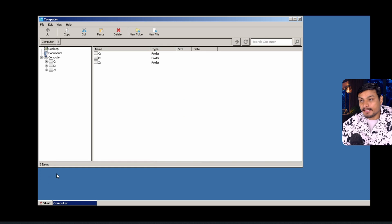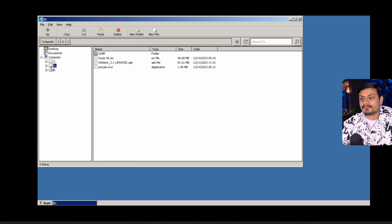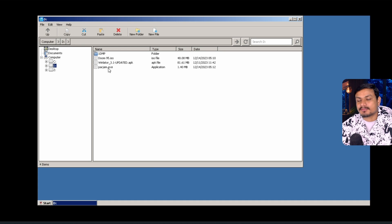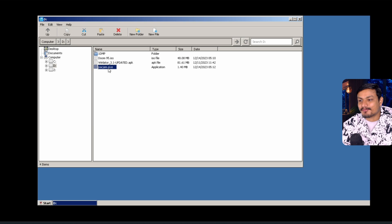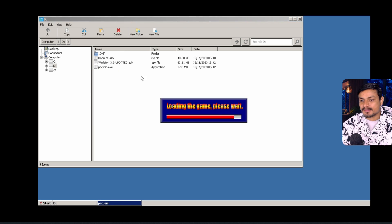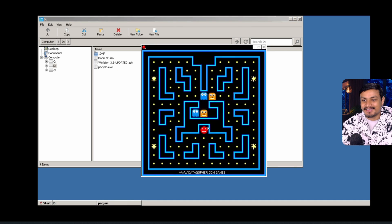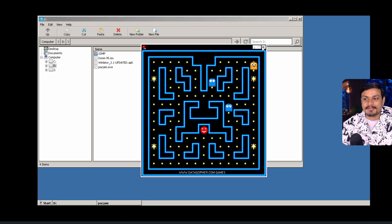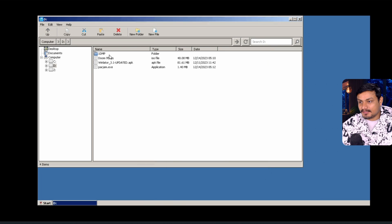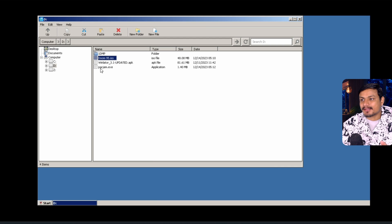I'll run the container again. We go to the D drive and click on the D letter. We can see the Pac-Man file there. I'll open it — it's actually a portable game. So you can see it's a Windows game running on the emulator.